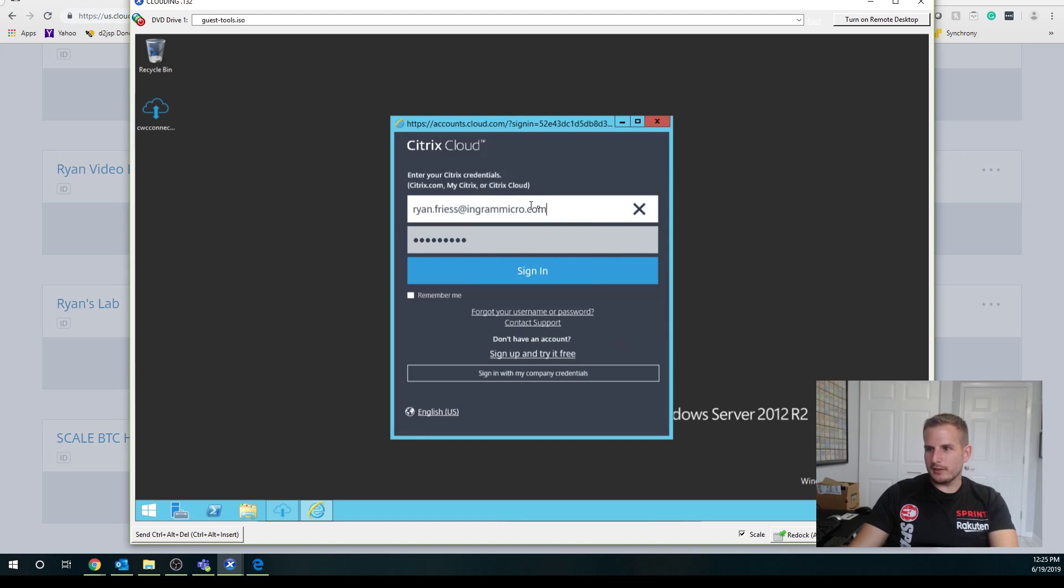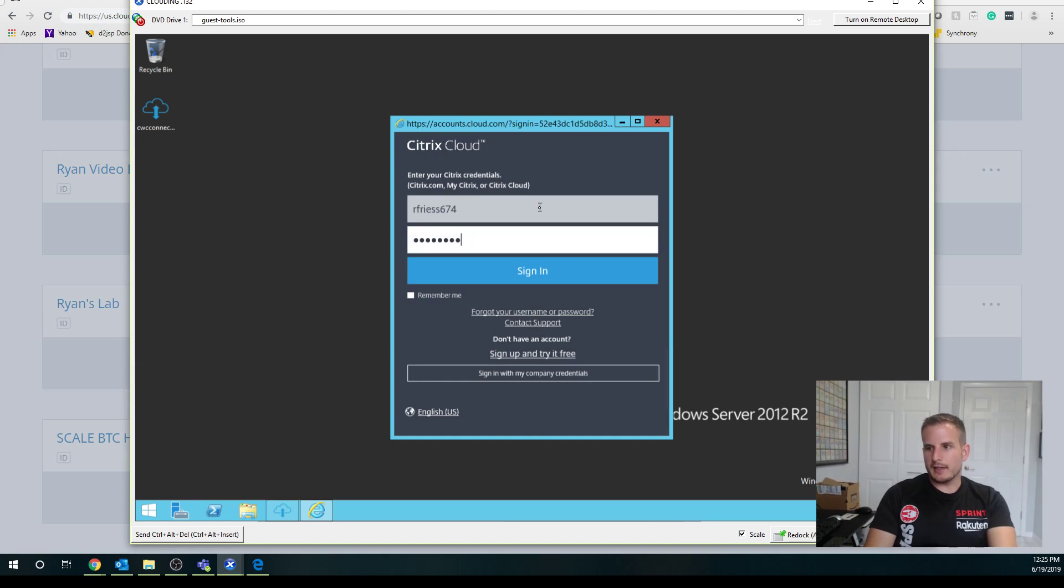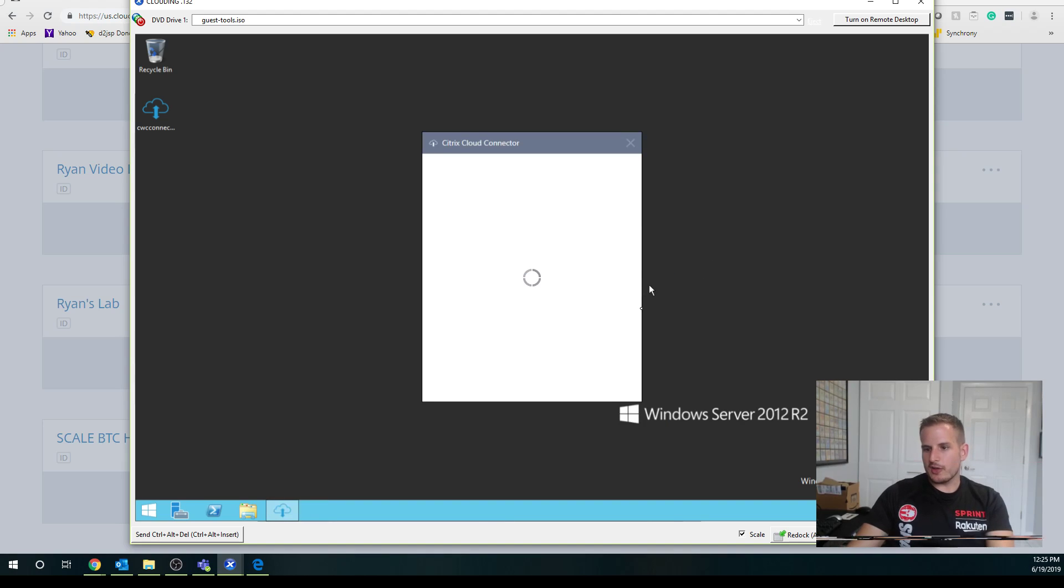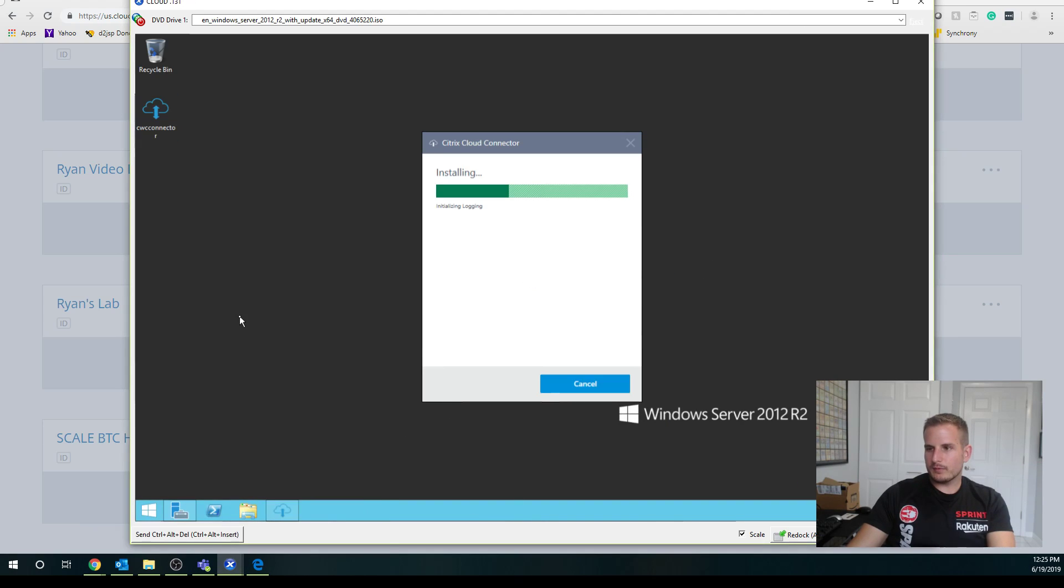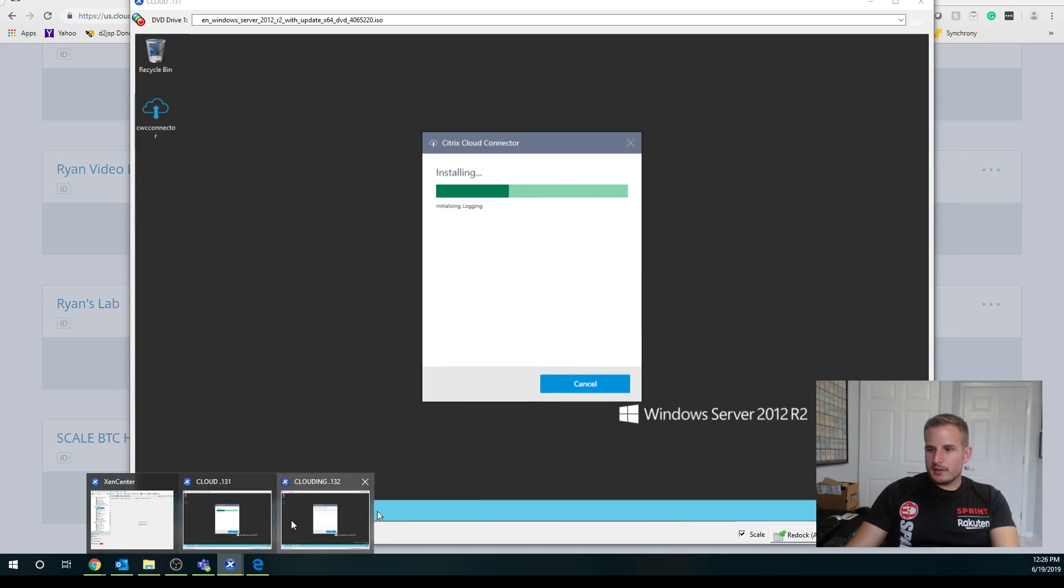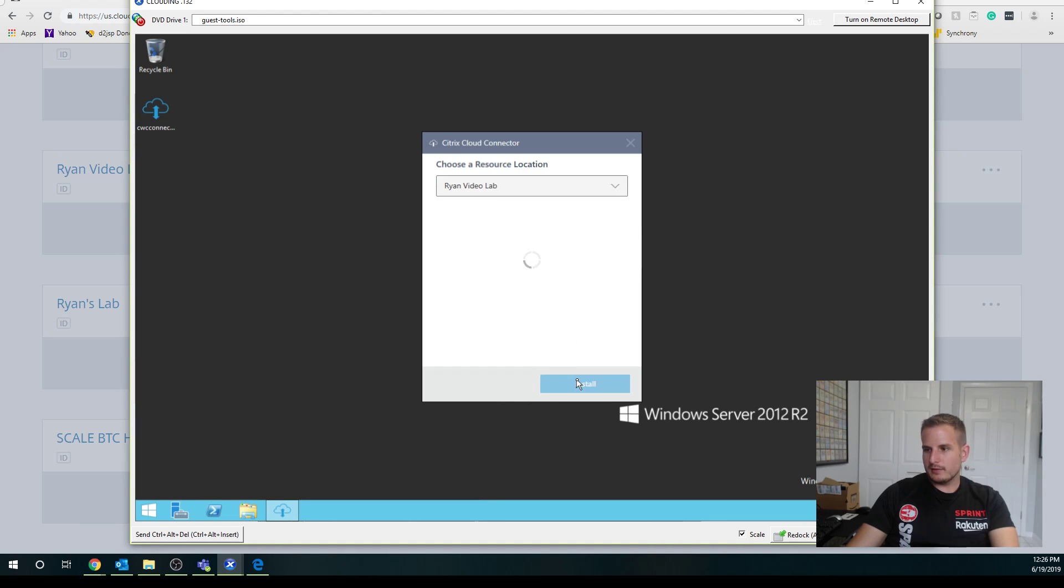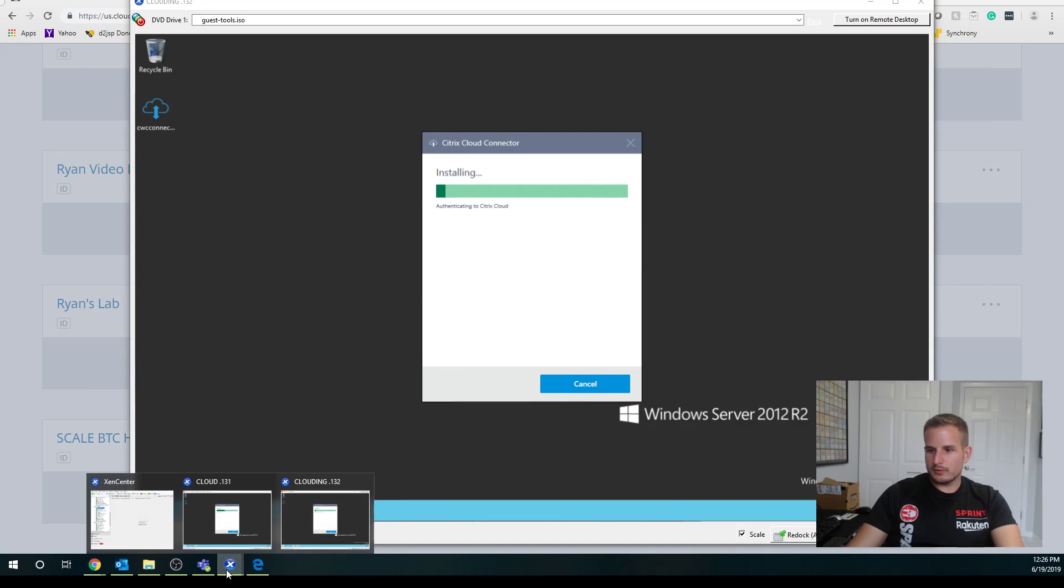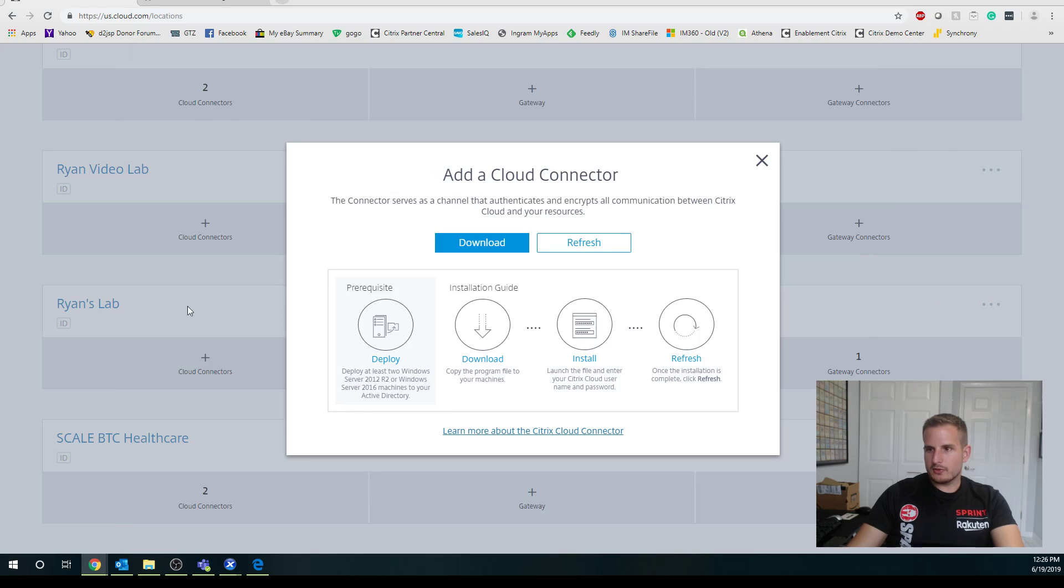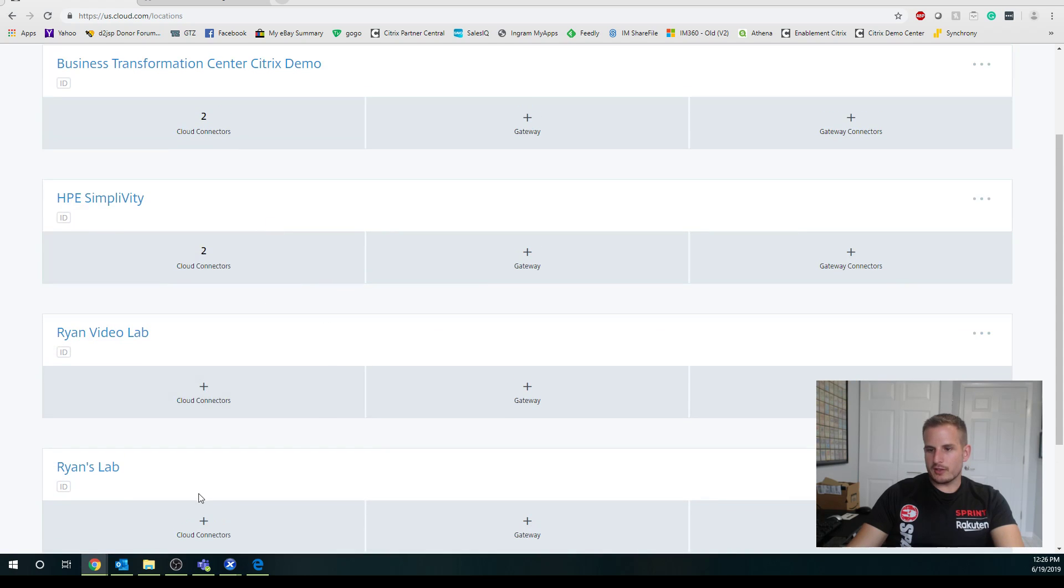You can see here, this is running on a 2012 R2. You can run this on a 2016, not a big deal. I don't believe there's any really important prerequisites when it comes to the actual cloud connector itself. It can handle quite a bit of connections depending on the sizing you have for this. That's installing here, let's choose my resource location. We have this installing as well. What we will see is eventually once this is done and it's connecting, it's going to show me that I have my cloud connectors.